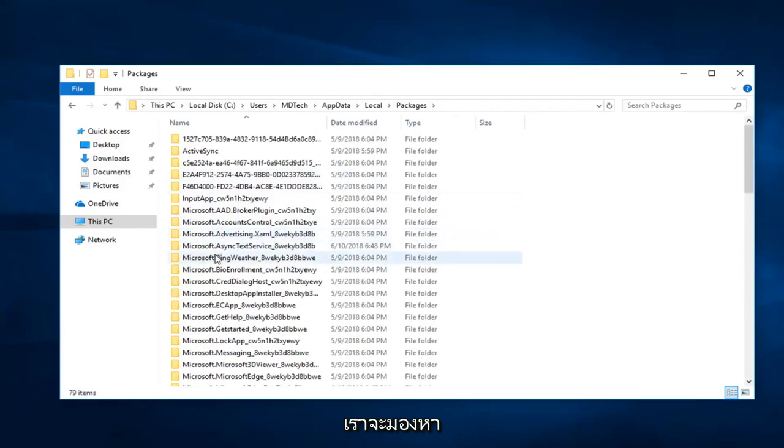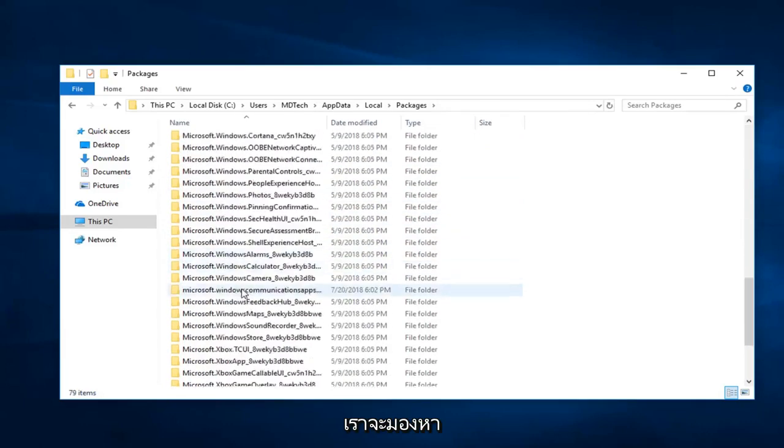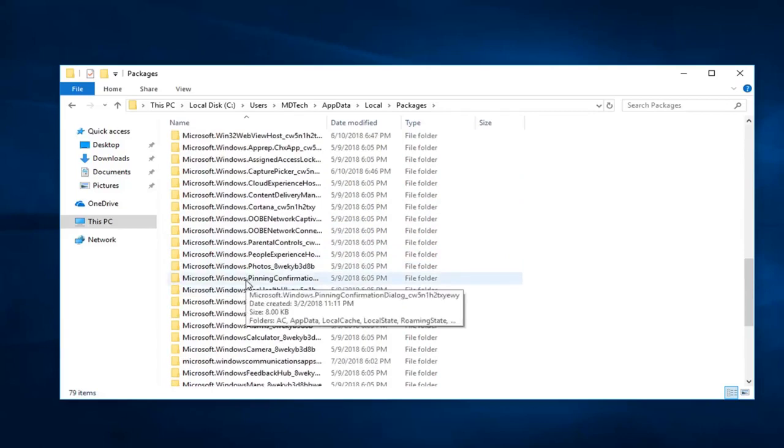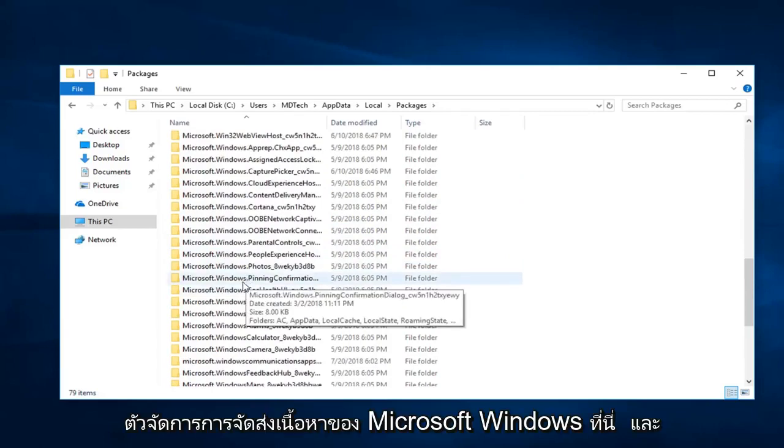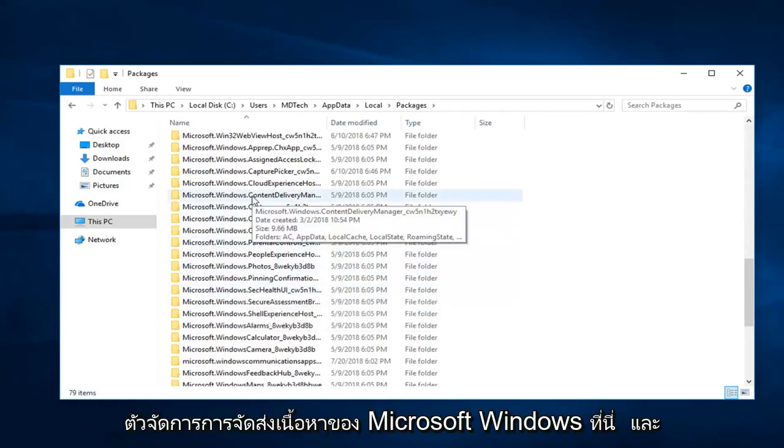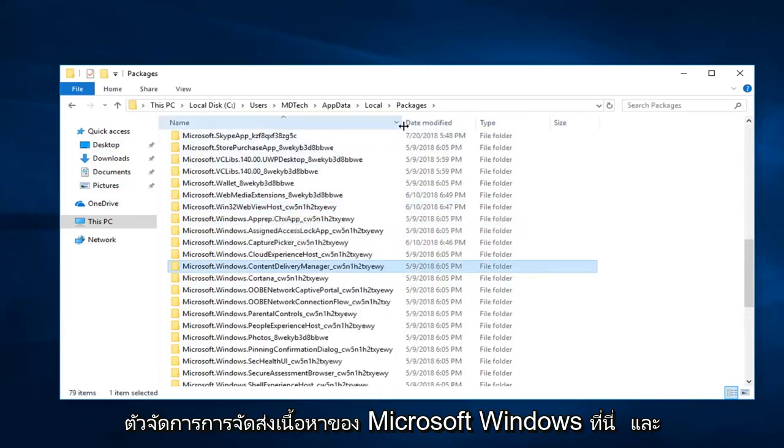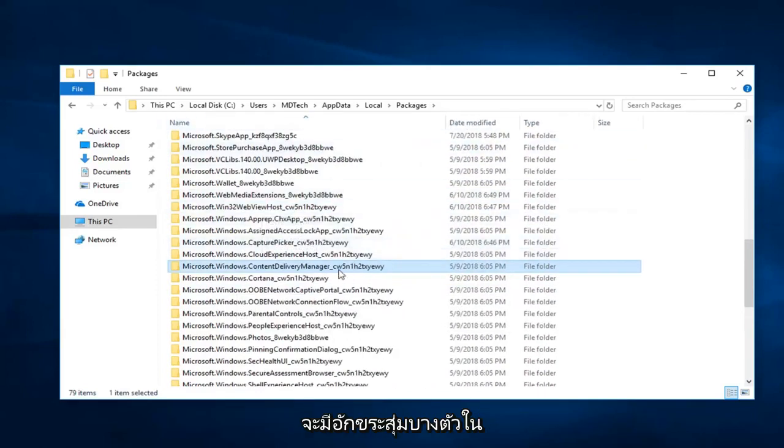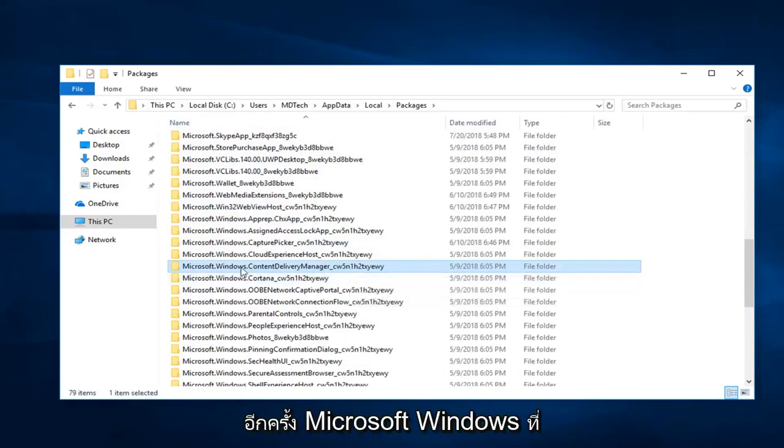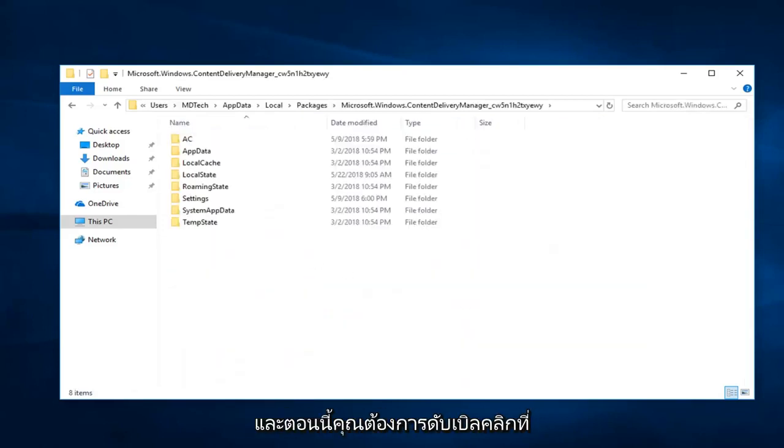Now you want to look for Microsoft.Windows.ContentDeliveryManager. Right here. And there will be some random characters at the end of it. Disregard, that doesn't really matter. But again, Microsoft.Windows.ContentDeliveryManager. Double click on that.